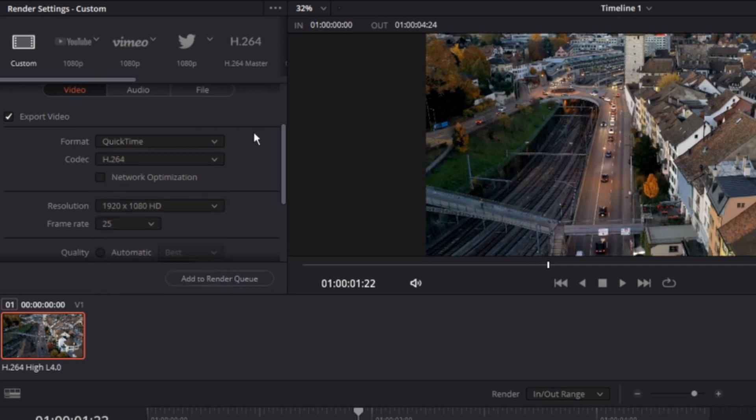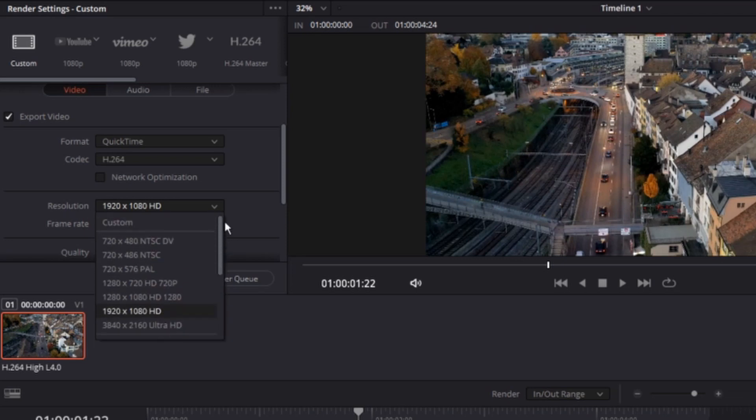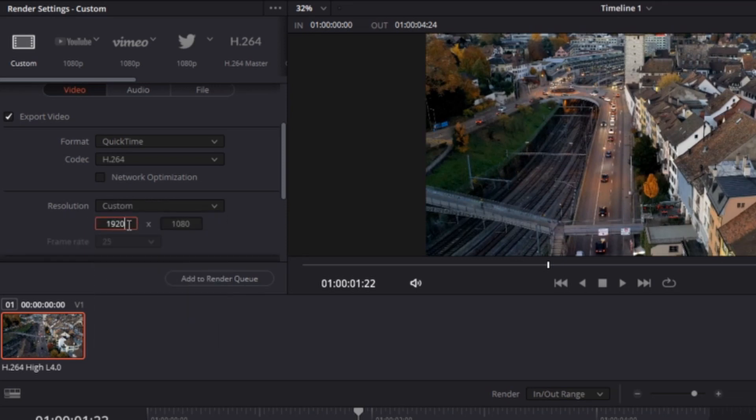Important thing about exporting the video is the resolution. By default, you set it up on HD, but if you want to change it, you can always pick something else. Even if you don't find the resolution that you want, you can select Custom and manually type the resolution that you wish to use.